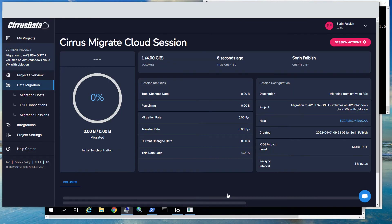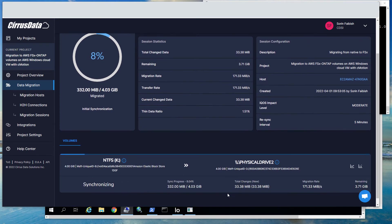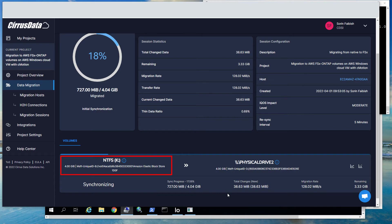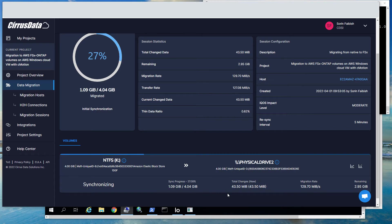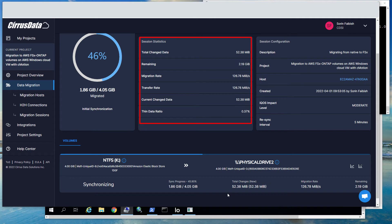Here is the dashboard to let you know how the migration is going. It shows the source NTFS volume, Physical Drive 1, migrating to the newly created FSx target disk, Physical Drive 2. We can observe the migration progress and the host details. We can also see changes, migration rate, and the remaining data left to synchronize.